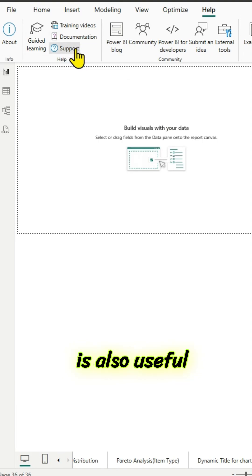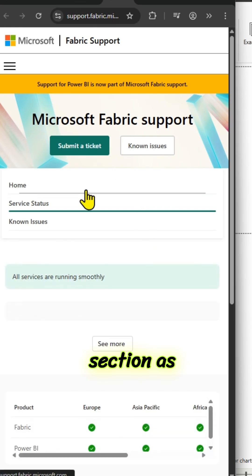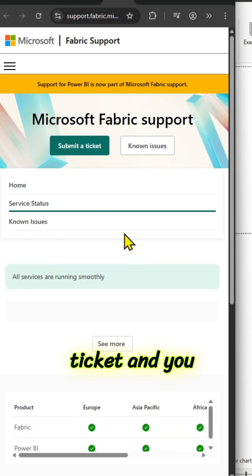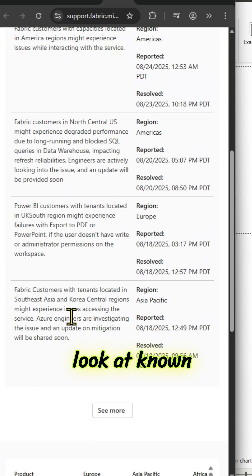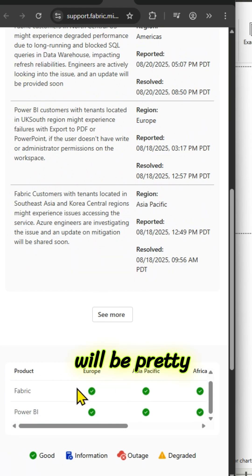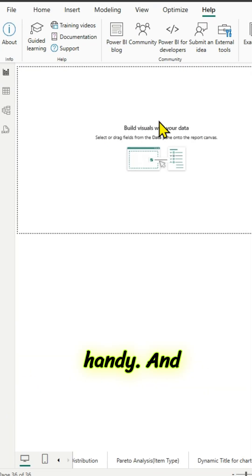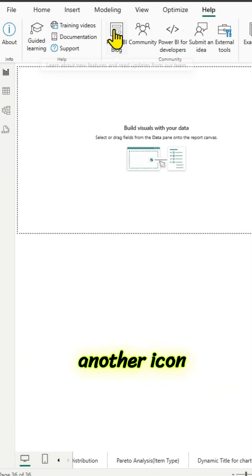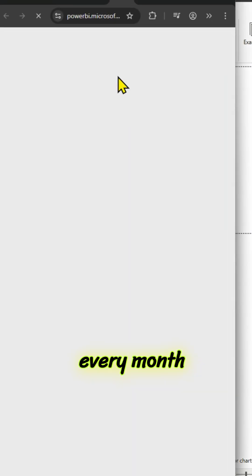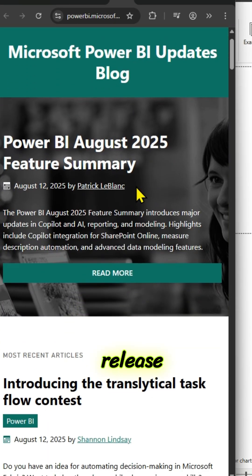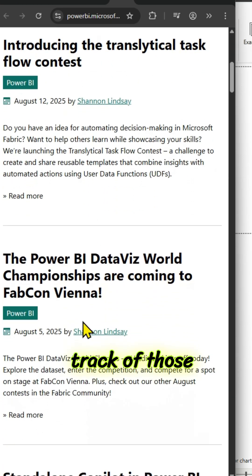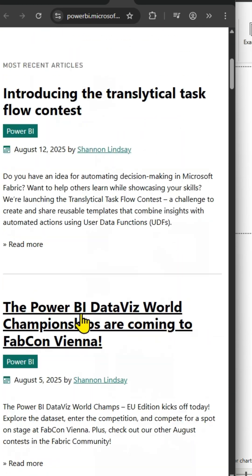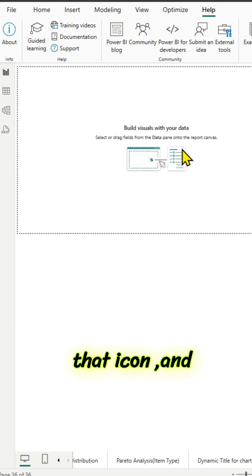There is also a useful support section as well. You can submit a ticket and you can always look at known issues. And there is another icon there, Power BI blog. If I click on it, every month Power BI will release certain features. So, you can keep track of those features here by clicking on that icon.